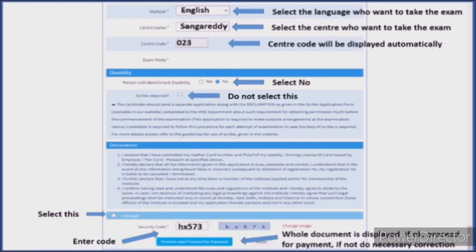Enter the security code and click on proceed. After you have done the payment, click on the debit card or credit card to complete the online payment. If you have any changes, you will be able to edit. This is the registration procedure.